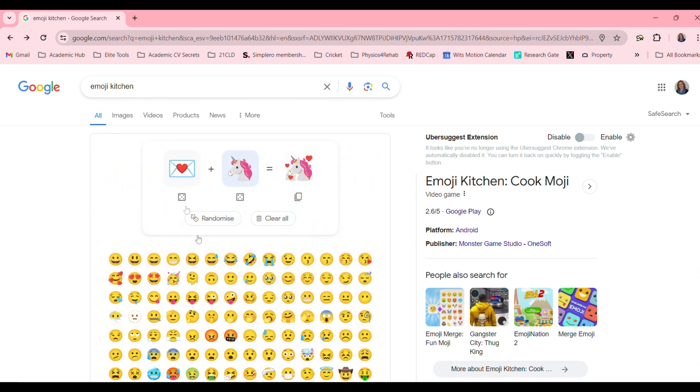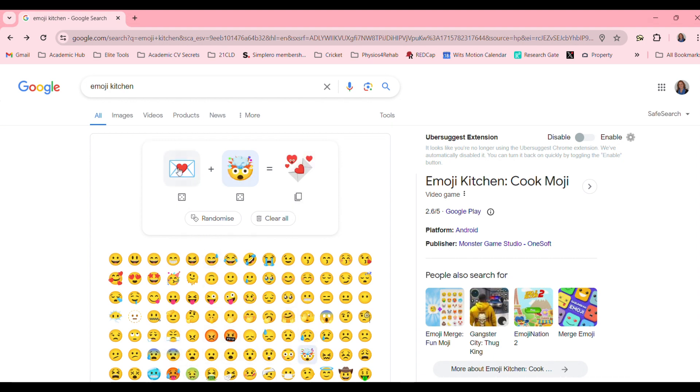Now you can combine different emojis with one another. Look at this. Isn't this super fun?